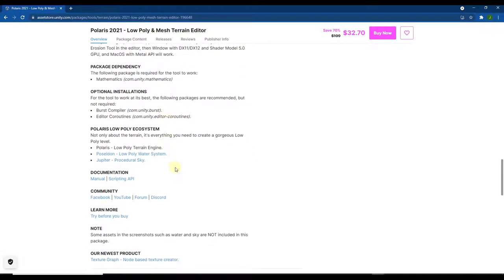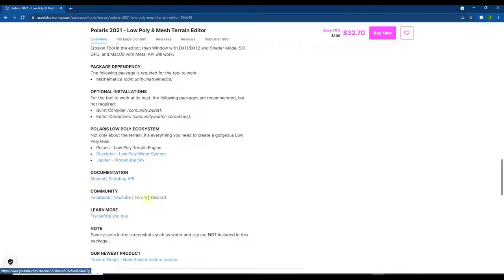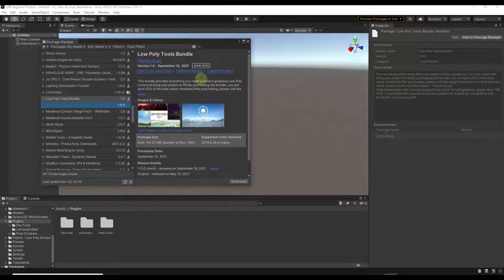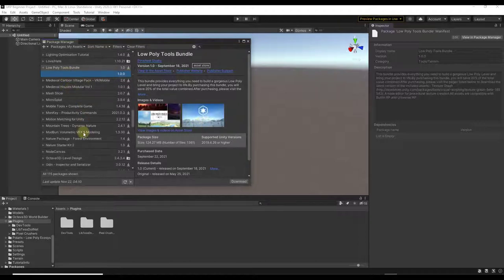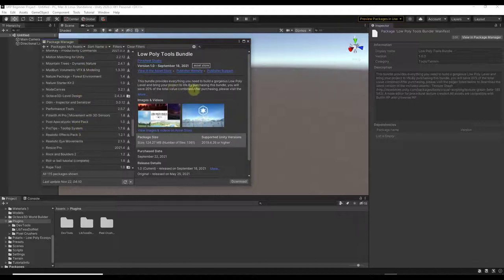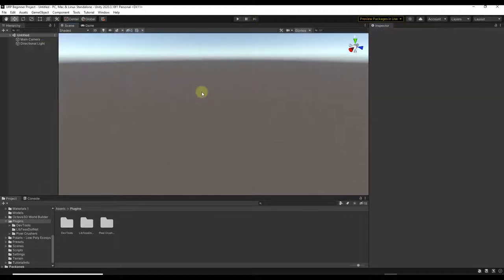If you scroll down further, there are links to the documentation as well as their Discord page, which is where you can go to ask for help. I got this as part of a low poly tools bundle containing Polaris, their Skies Pack, and their Water Pack. For most users, just look for Polaris by Pinwheel Studios and import it into your Unity project.